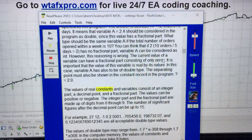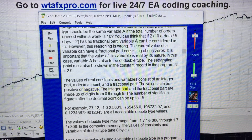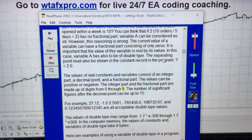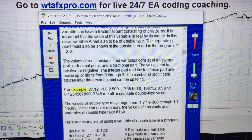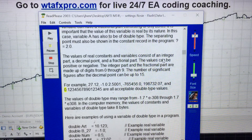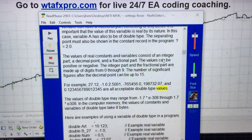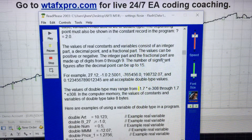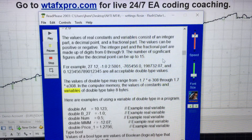The values of real constants and variables consist of an integer part, a decimal point, and a fractional part. The values can be positive or negative, made up of digits from 0 through 9. The number of significant figures after the decimal point can be up to 15. For example: 27.12, -1.02, .501, -765456.0, 198732.07, and 0.123456789012345 are all acceptable double type values. The values of double type may range from -1.7e308 through 1.7e308. In computer memory, values of double type take 8 bytes.